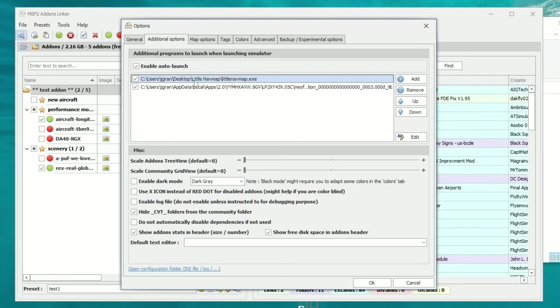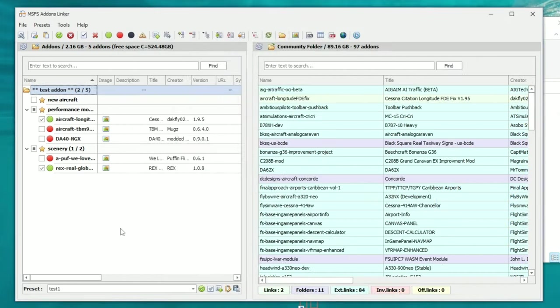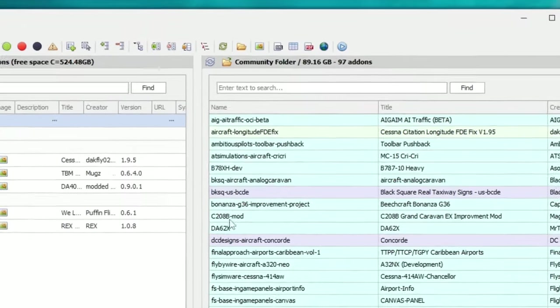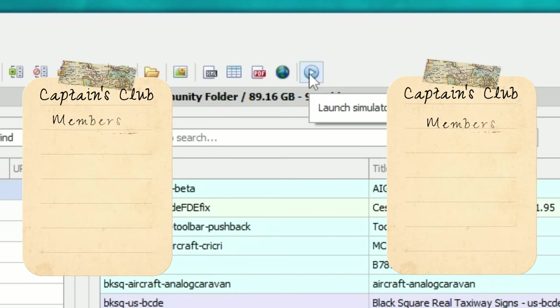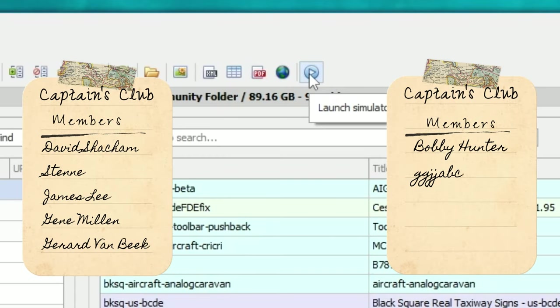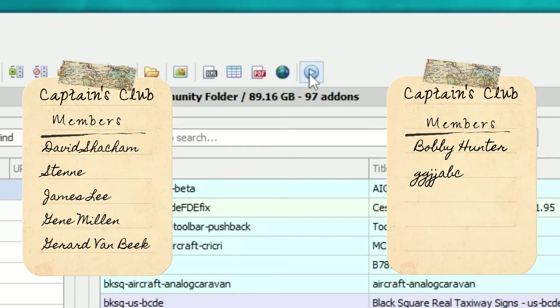This is really cool because there are a lot of applications we really want to run with Microsoft Flight Simulator every single time we fire it up. Now that you have set up Add-on Linker for every add-on and mod, set up your presets and auto-start applications, you just need to head up to the top toolbar and hit the Play button. This will launch Microsoft Flight Simulator as well as any of those auto-start applications.